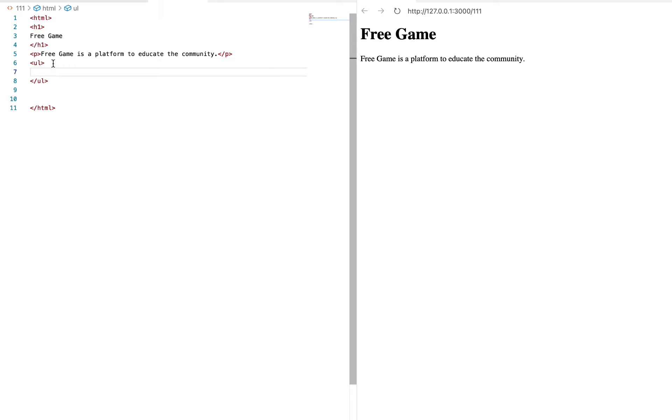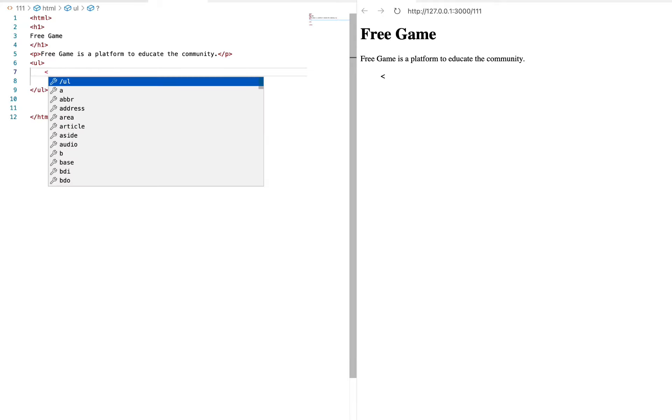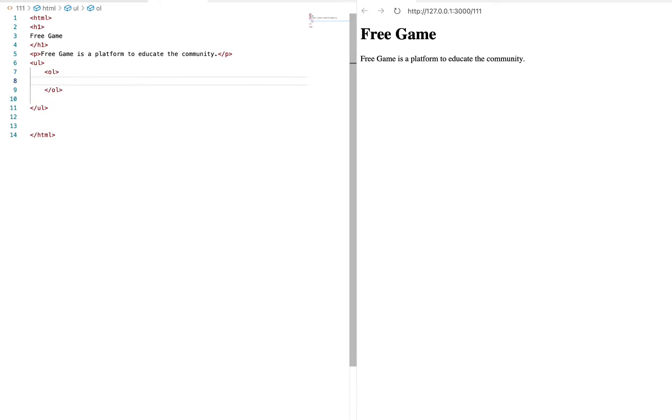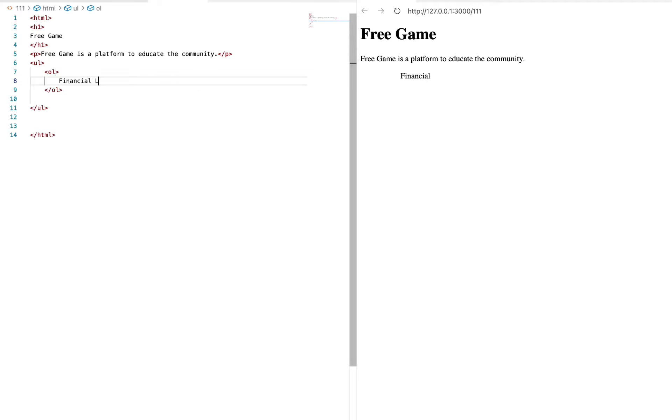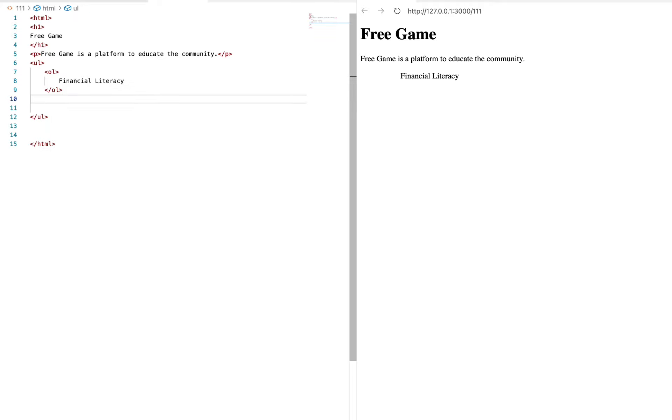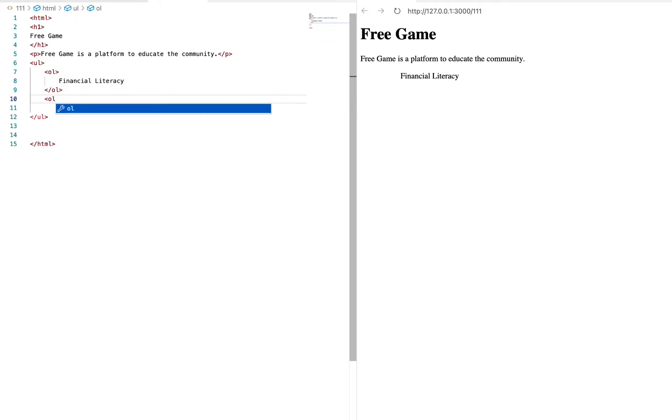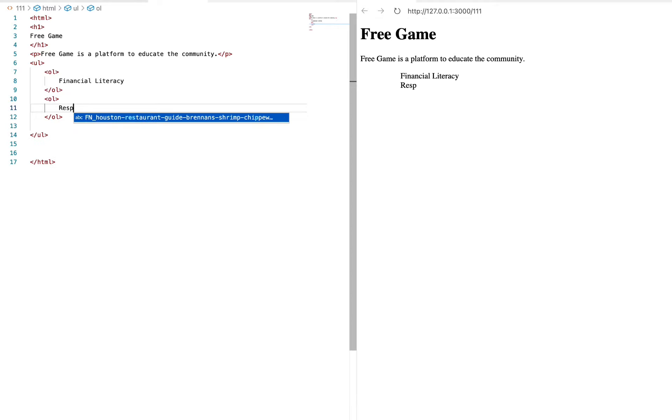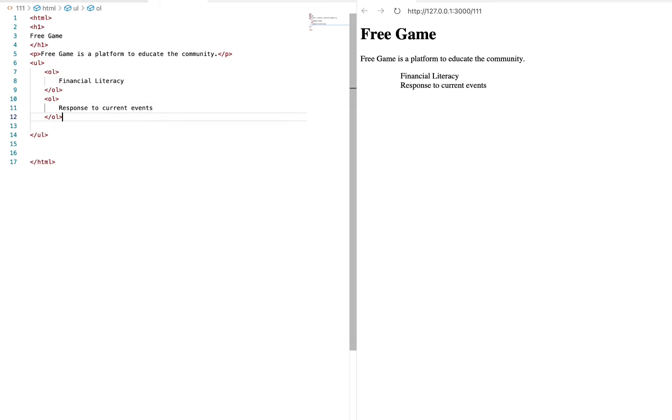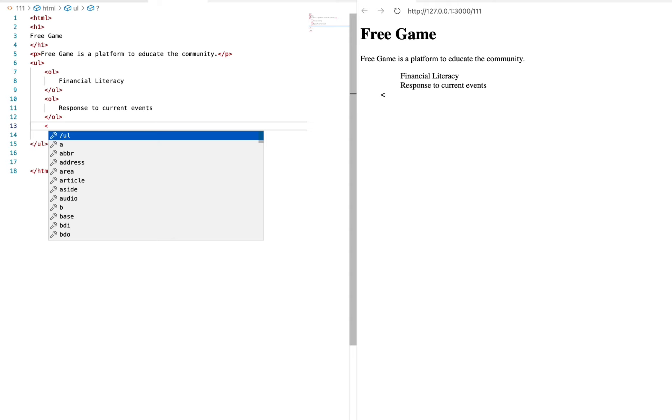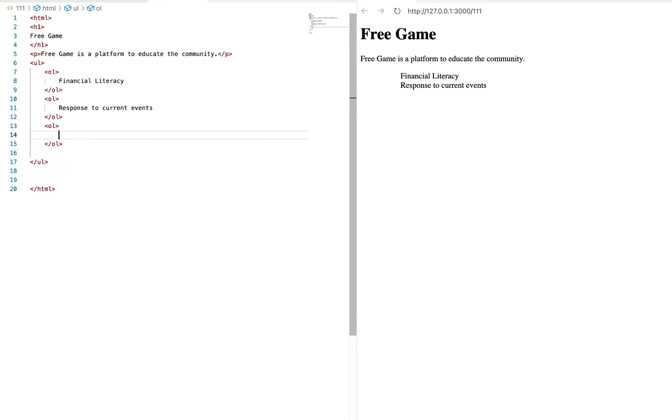So the ordered list is going to be, let's see, financial literacy. Financial literacy, boom. Now we have ordered list response to current events, and then we can just say, talking shit.